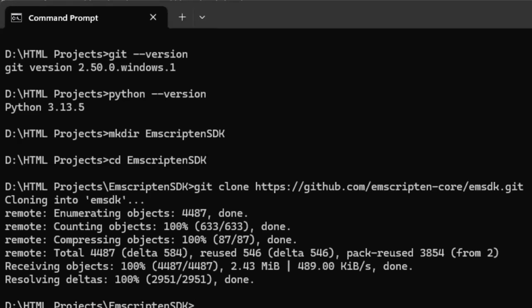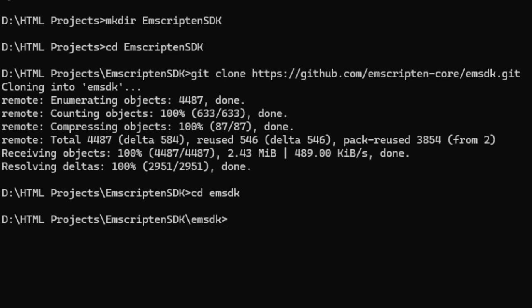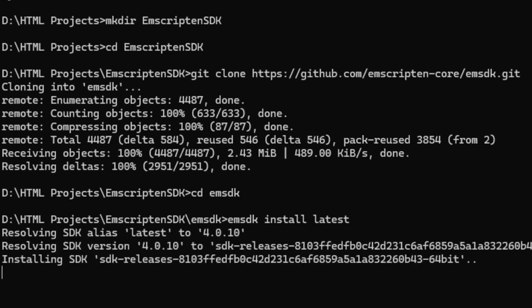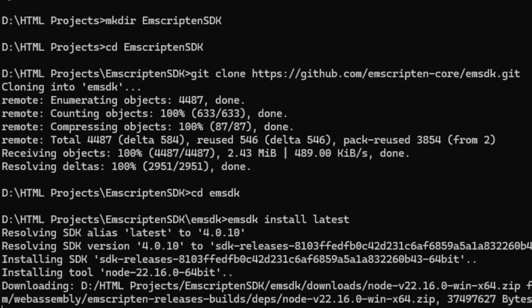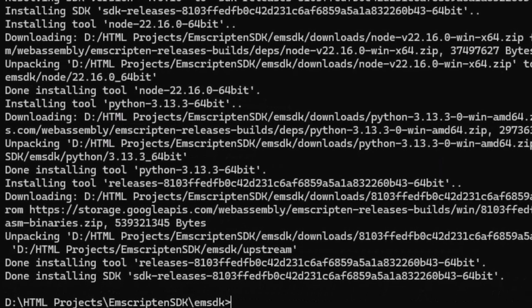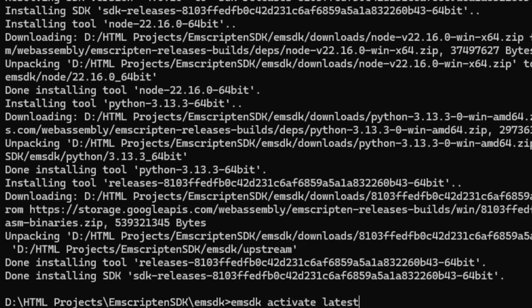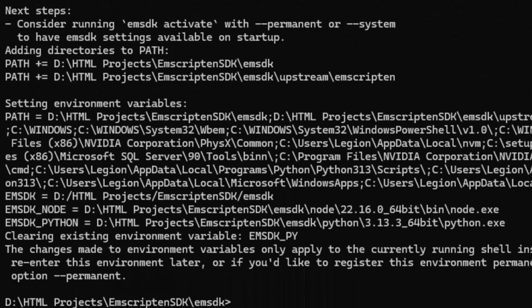Okay, it's done. Next, we need to step into the folder and issue command emsdk install latest. This is going to take a while and download some gigabytes of contents. So I'm going to pause here and come back when it's done. Next step is to issue the activate command which is emsdk activate latest. It doesn't take that long.